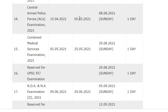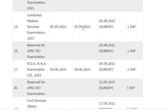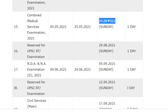The last date for CAPF application is 5/5/2021, and the examination will be conducted on 8/8/2021 with a duration of one day. For the Combined Medical Service Examination, the notification is released on 25/5/2021, and the examination will be conducted on 29/8/2021 with a duration of one day.